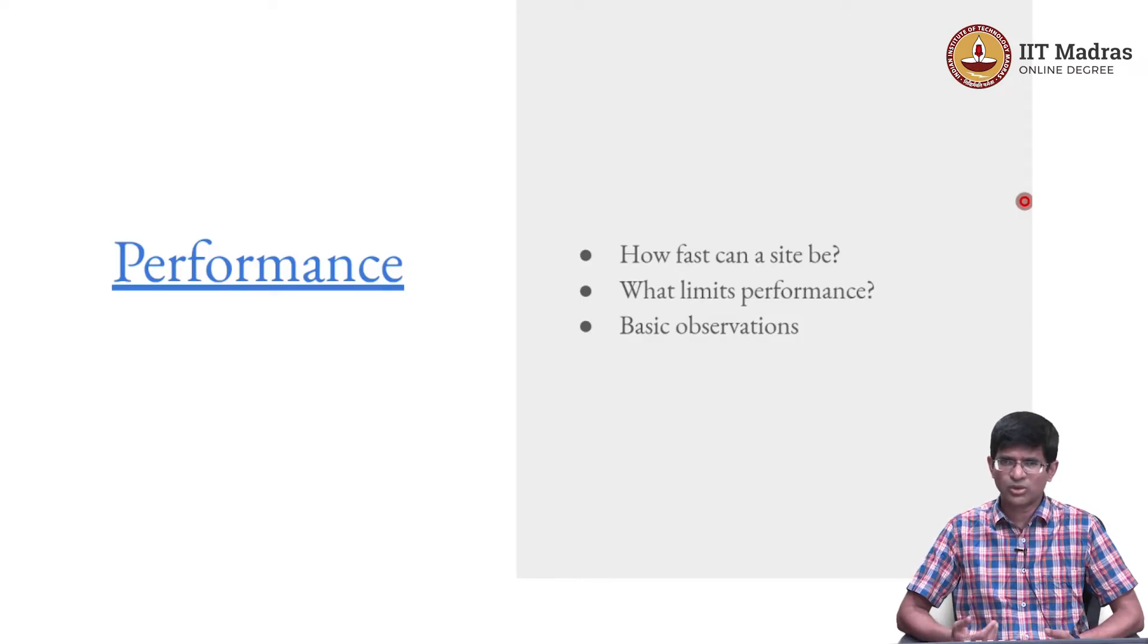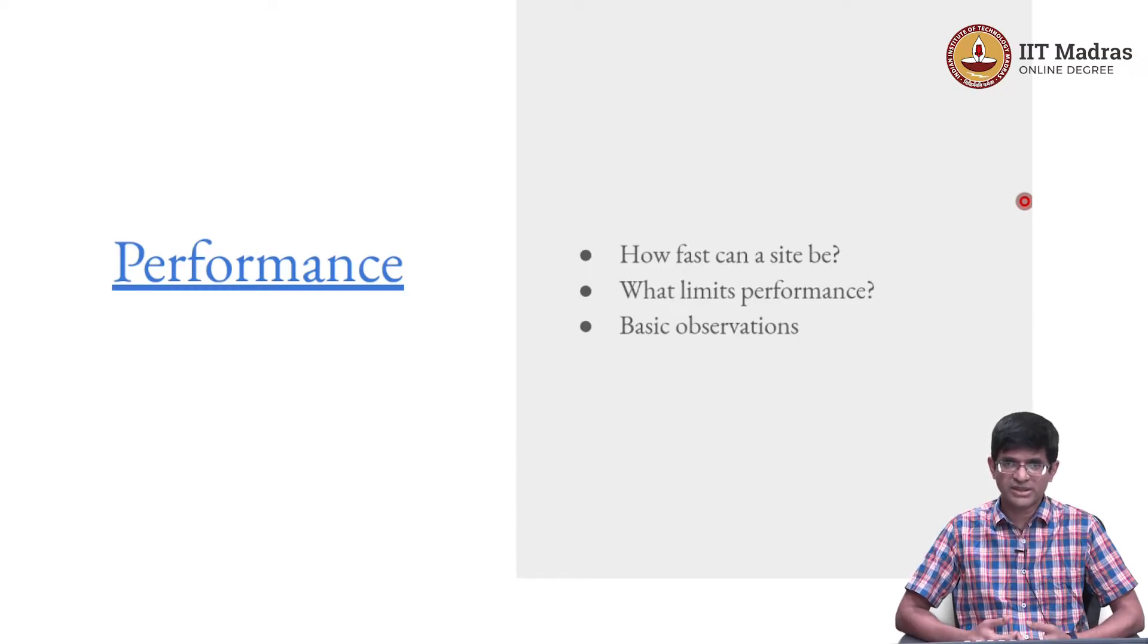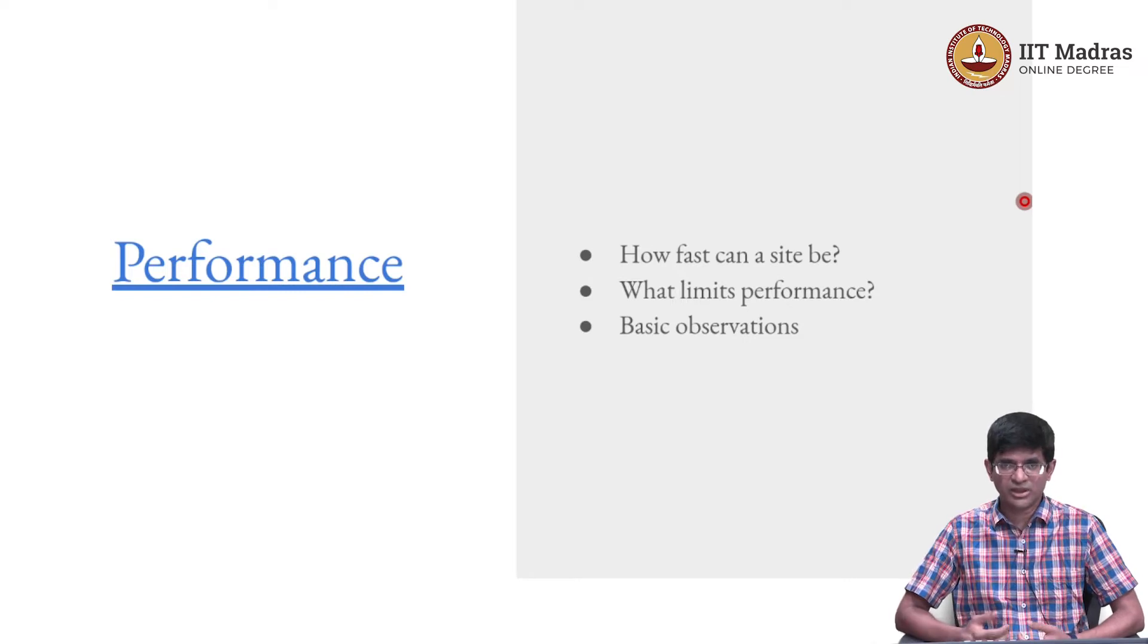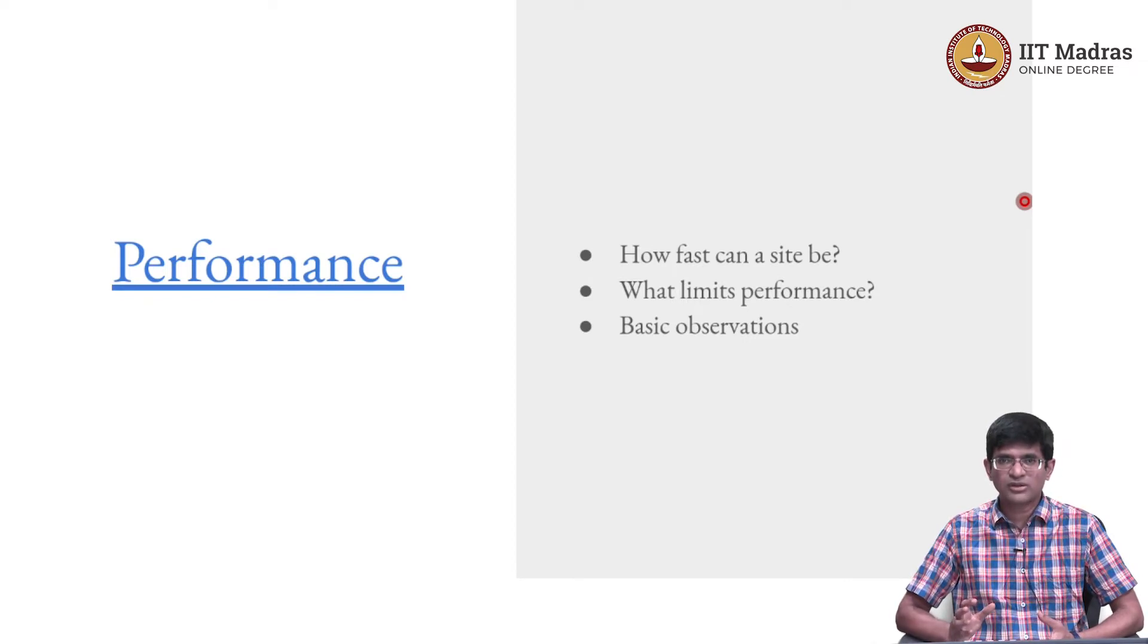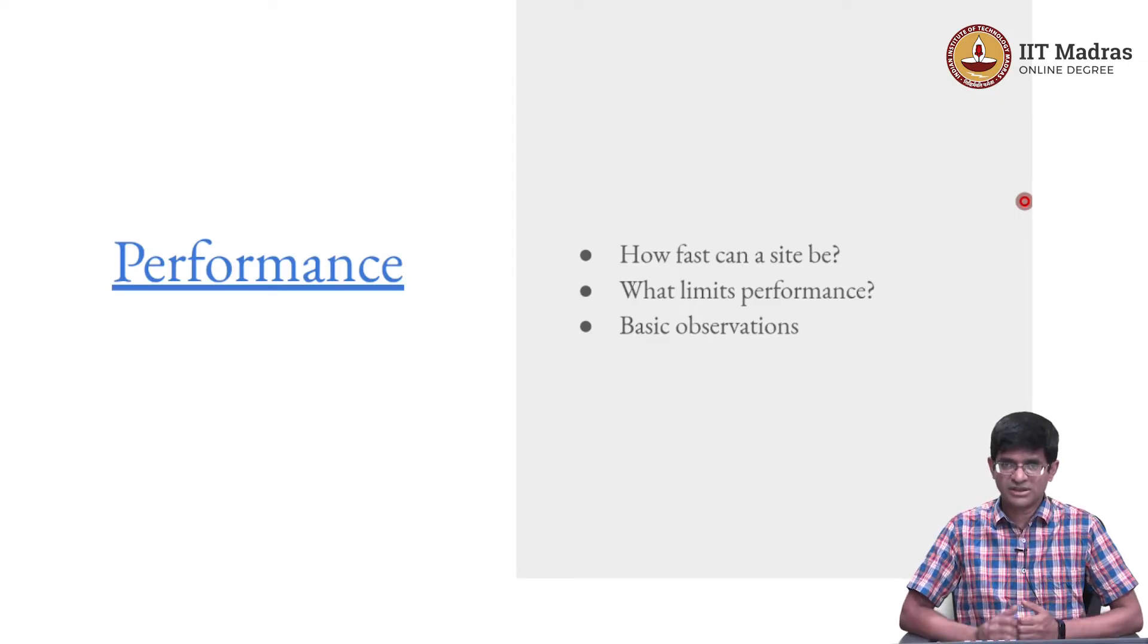But at some point, hopefully whatever app you are creating is something that you want to scale, you want more people to use it. At that point there are a number of issues that come into the picture that you need to keep in mind. It is worth at least understanding those in the context of the server.